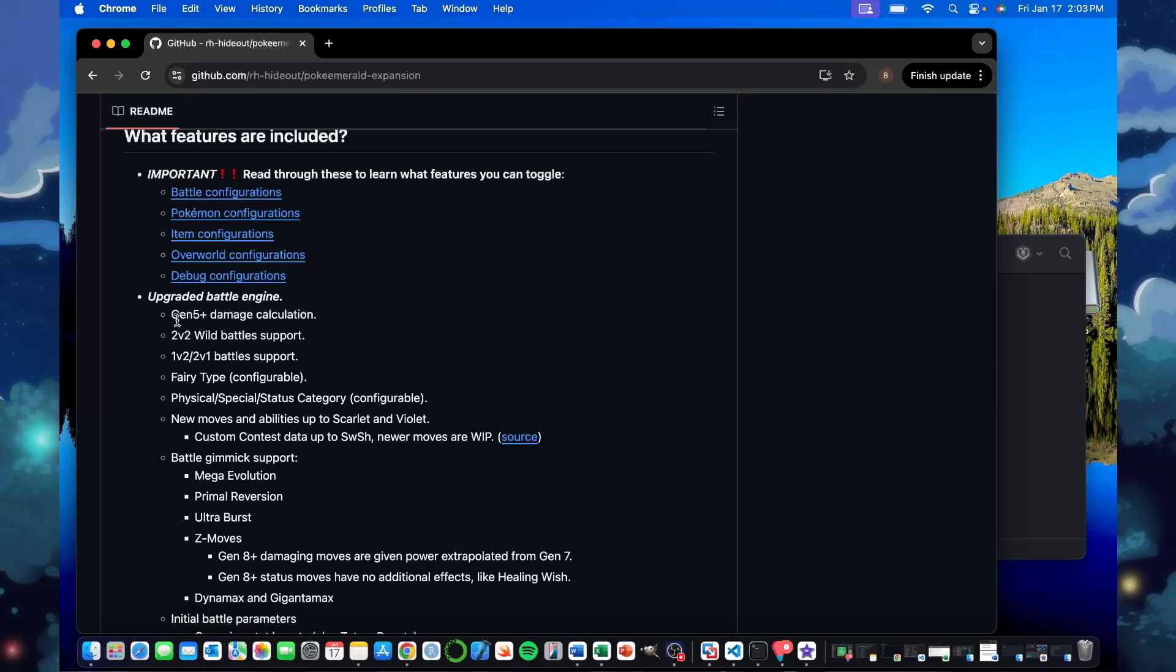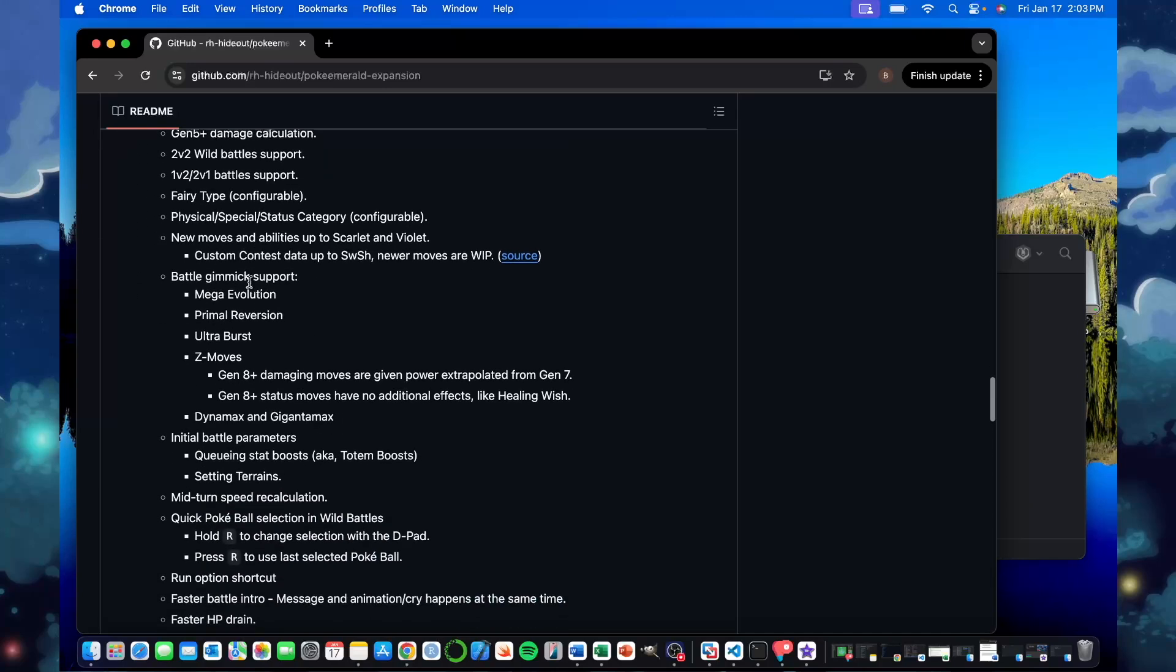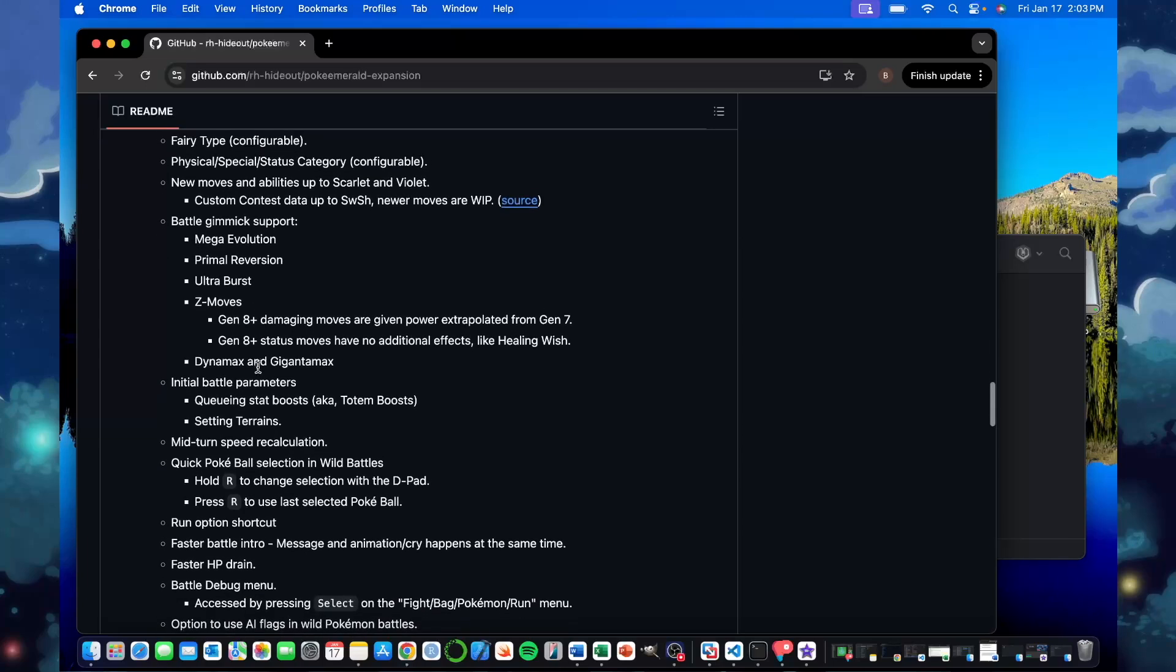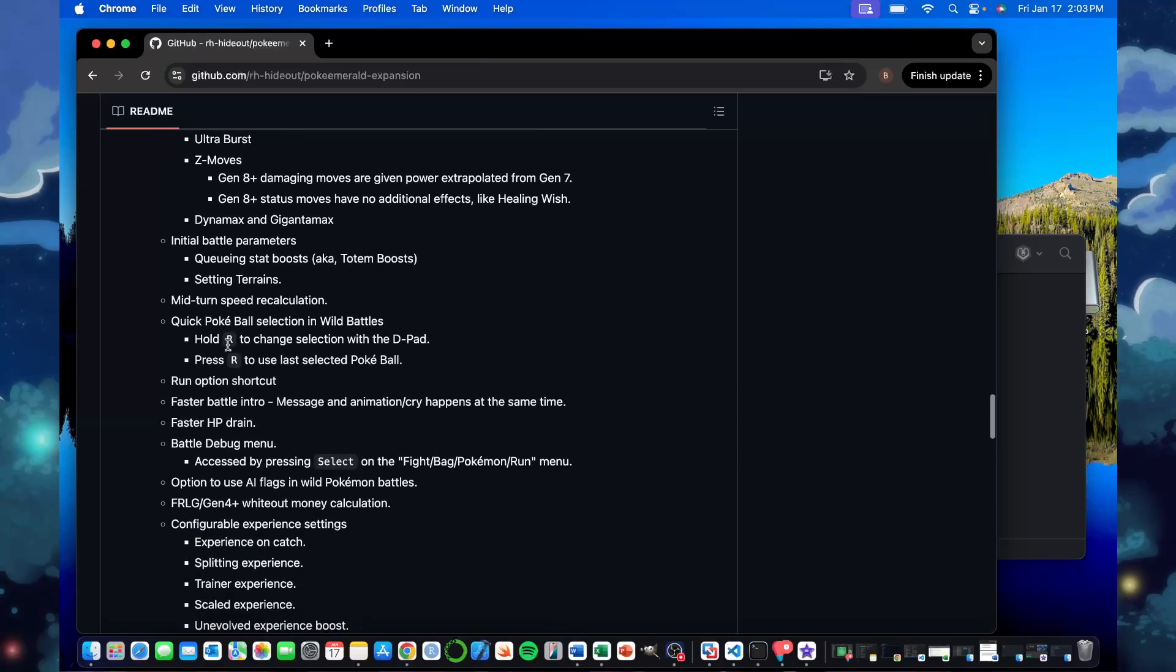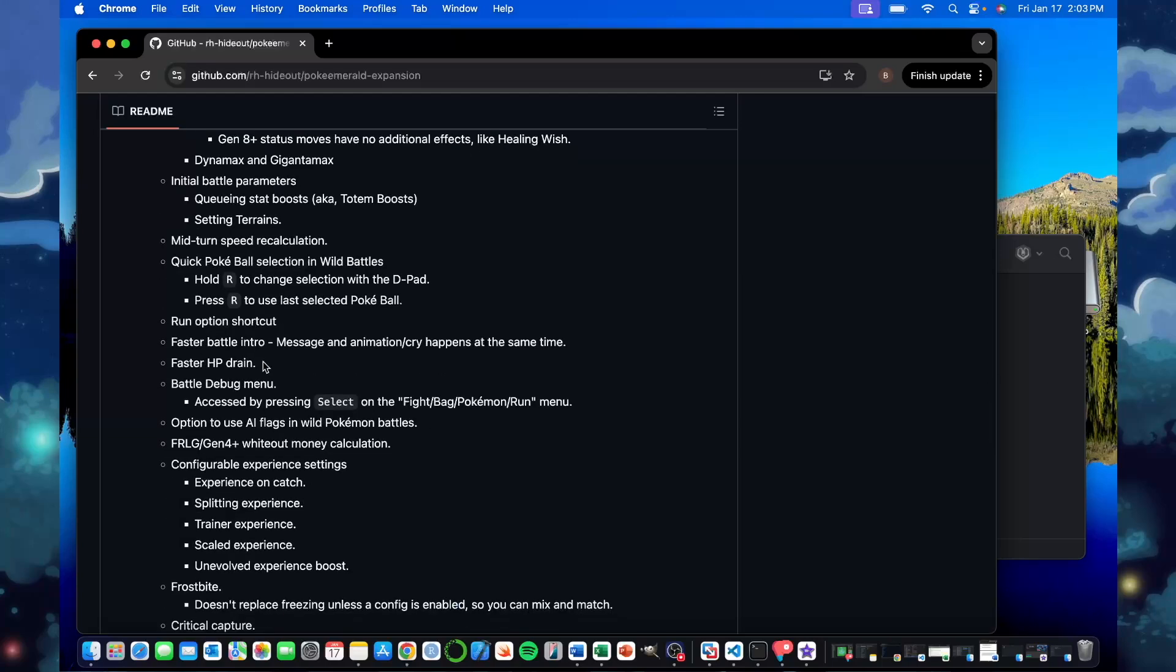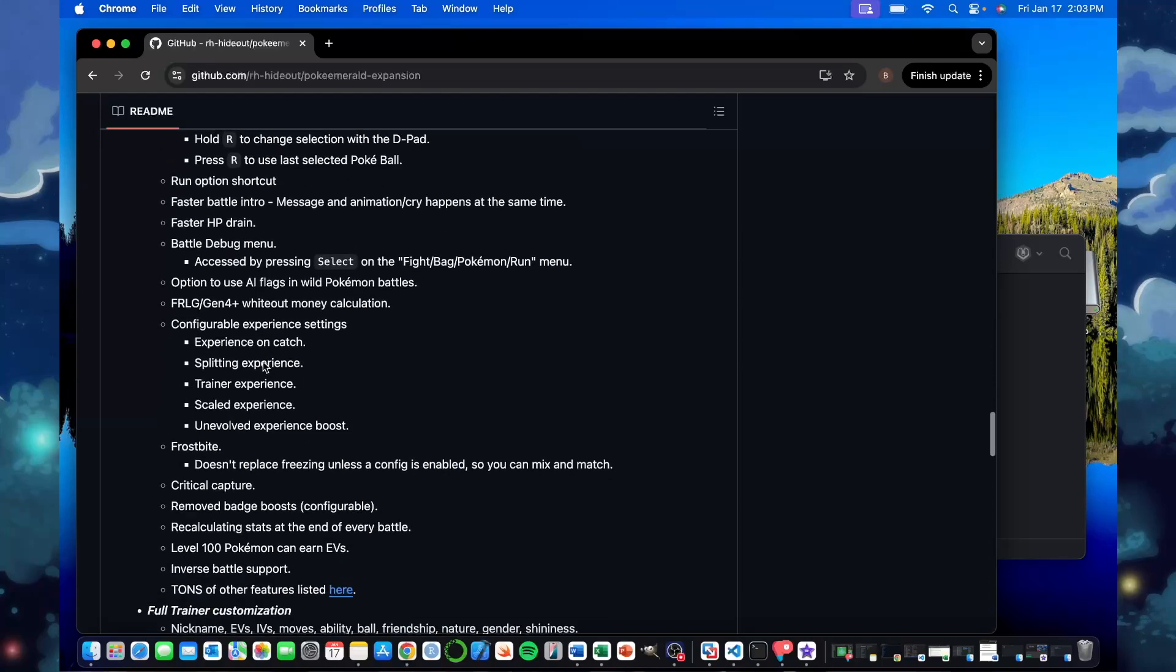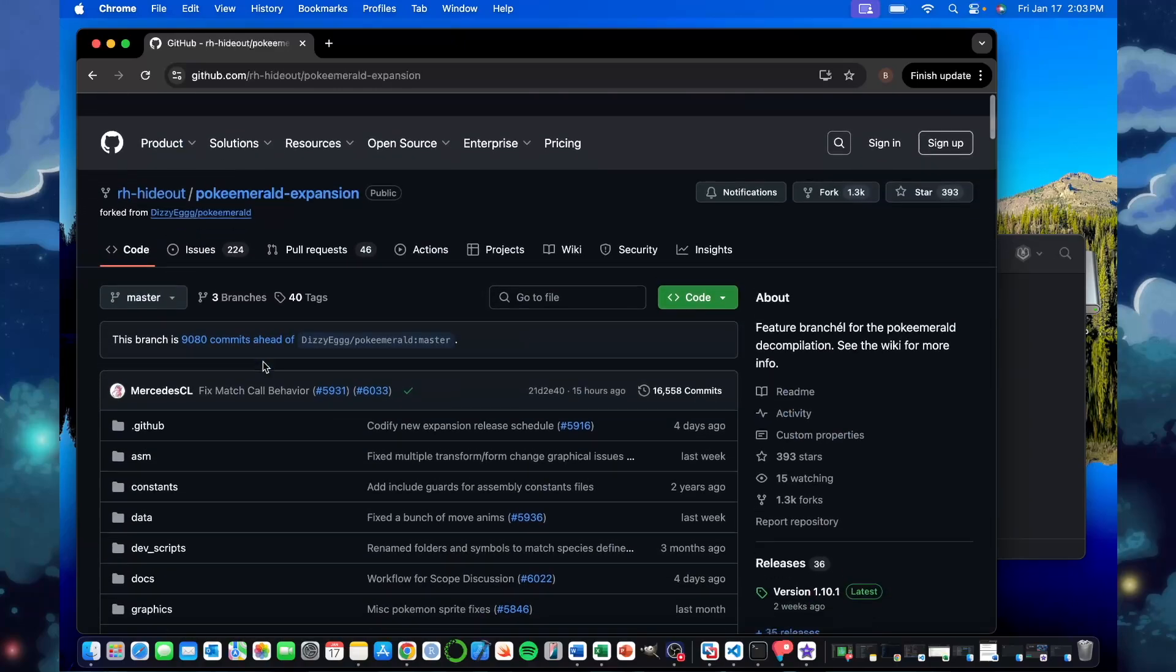You can see all that, you can see the Gen 5 Plus Damage Calcs, the Physical Special Split, and you can toggle that on or off. The Fairy-type, you can have that on or off in the game. All the Megas, the battle gimmicks through Gen 8, you can do all that. It's nice, the quick PokeBall selection, you just had to press R and you can just run it instead of having to go right into the bag. So there's a lot of stuff there we can learn.